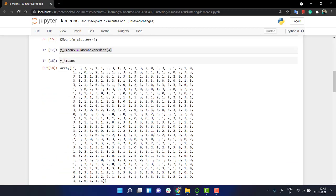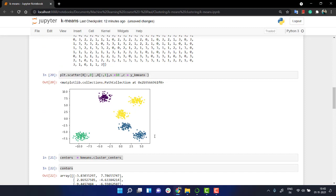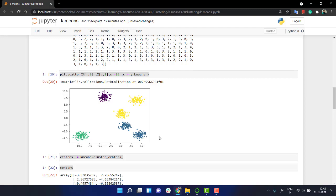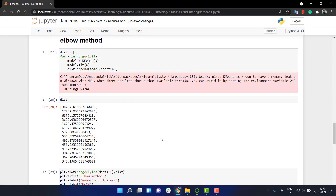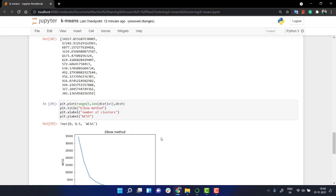So that's all about k means algorithm. I hope it was quite clear to you. It's a very simple algorithm where we follow up a very much iterative approach where after each and every iteration, we are reshifting the centroids to have a better fit. So that's it for this section. I hope you enjoyed it. We will connect again in our next section.